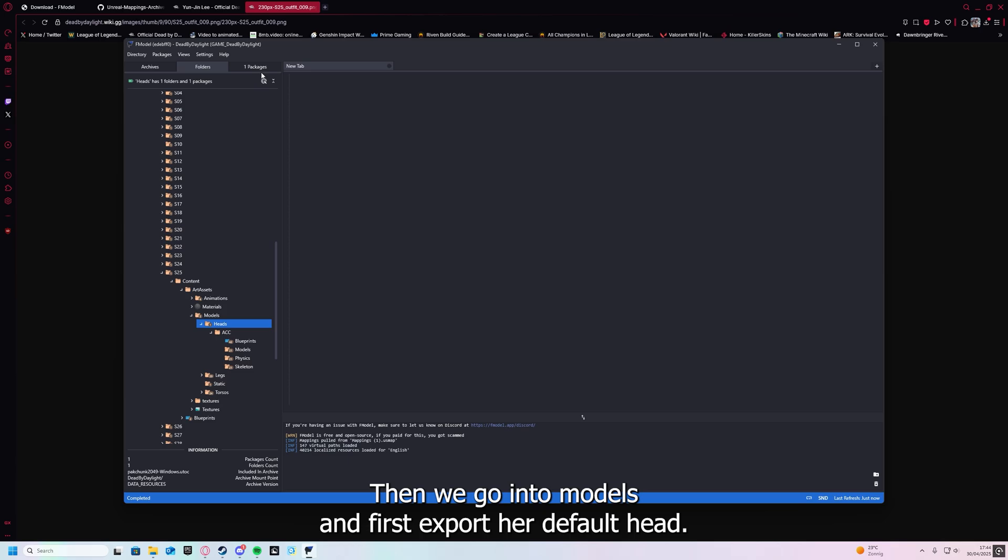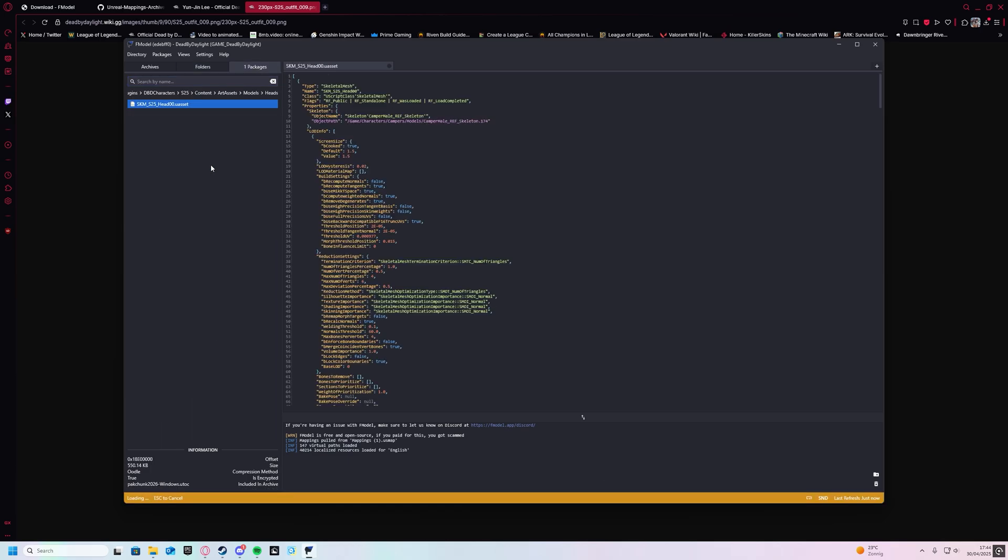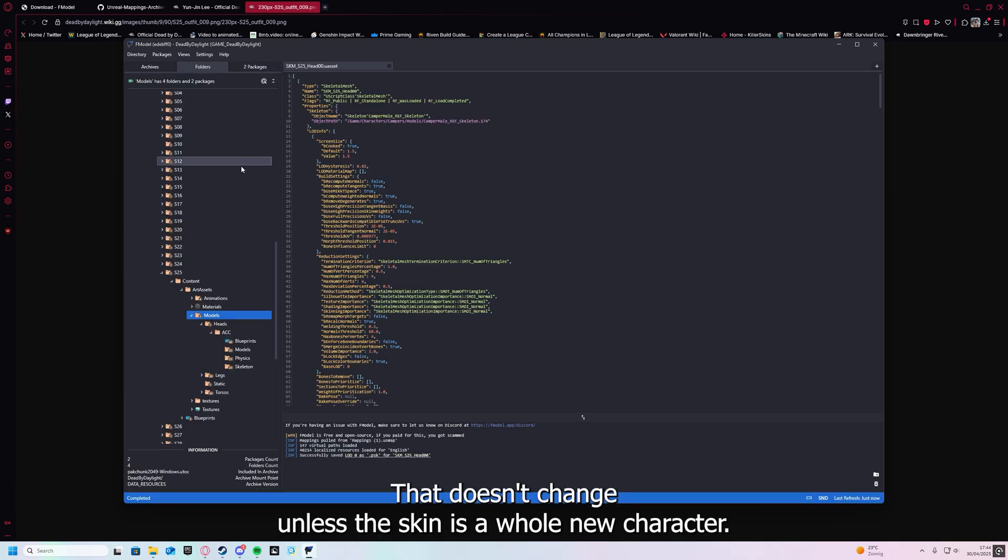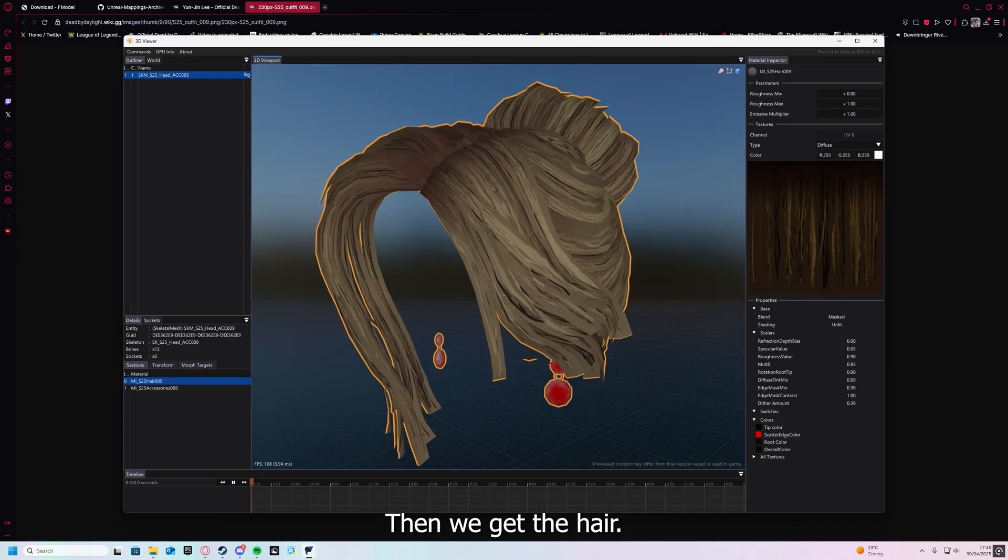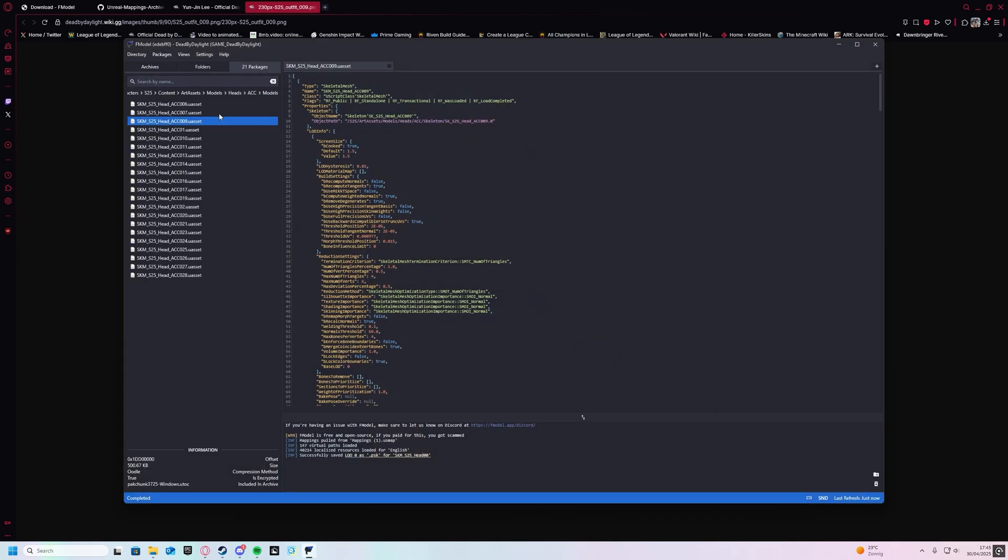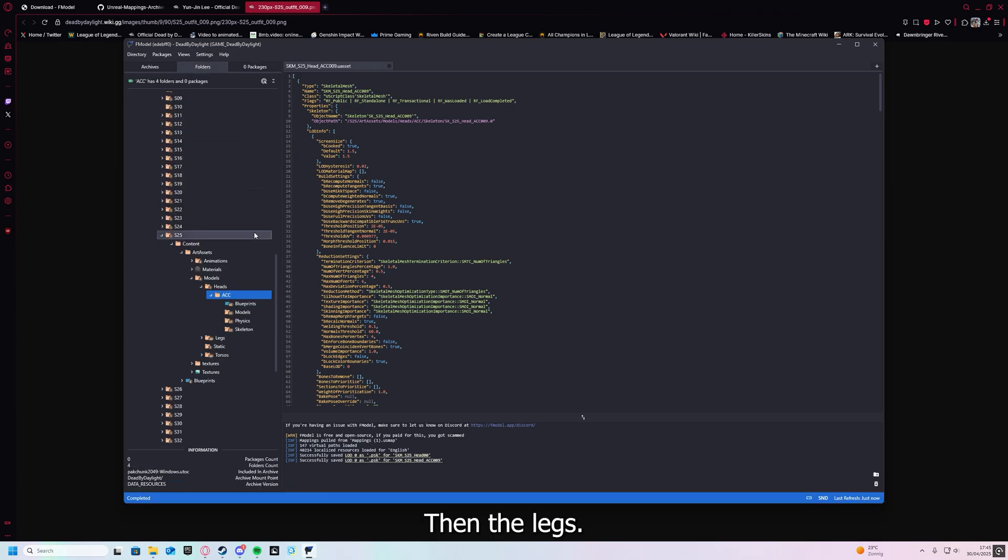Then we go into models and first export our default hat. That doesn't change unless the skin is a whole new character. Then we get the hair.